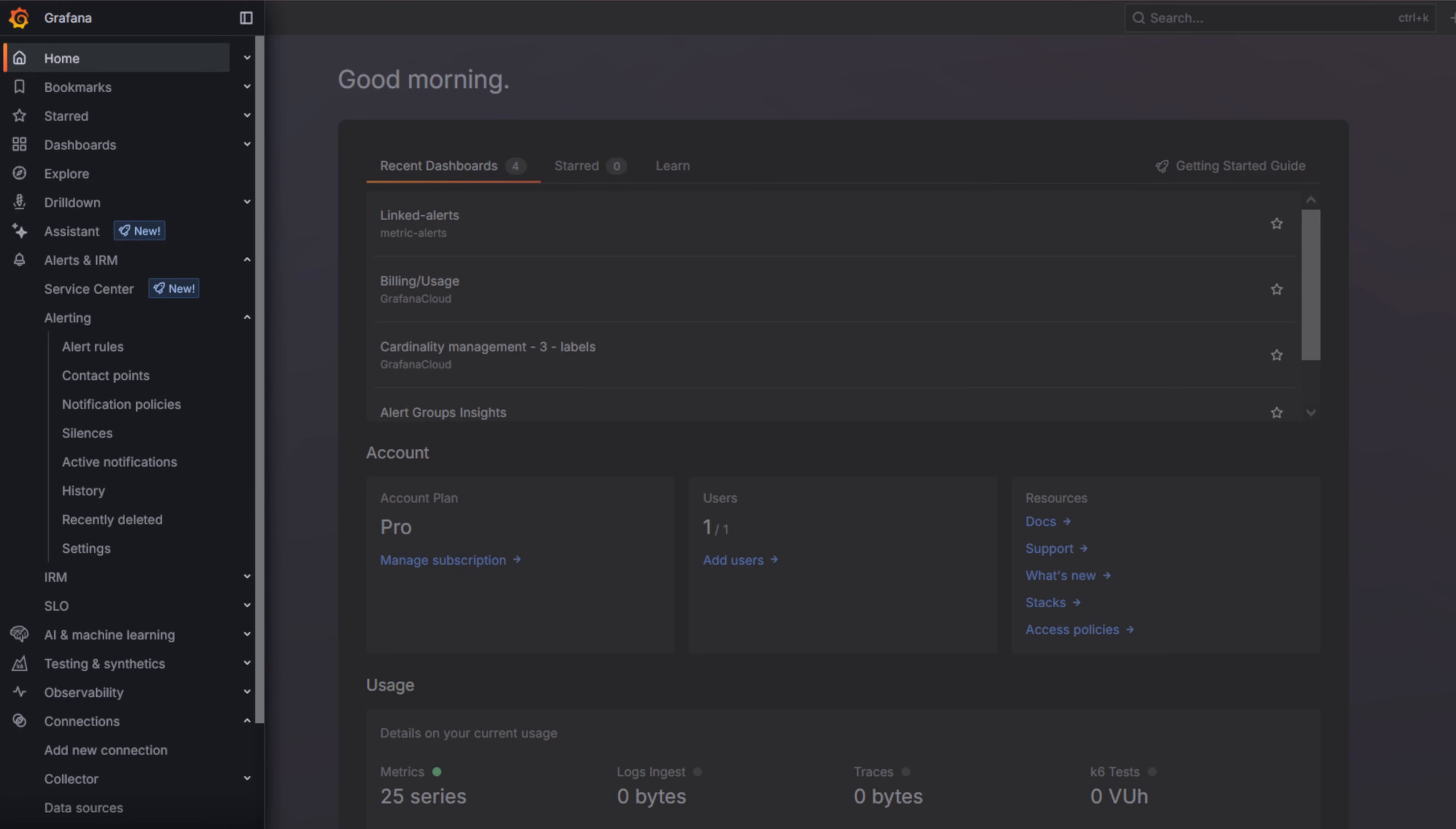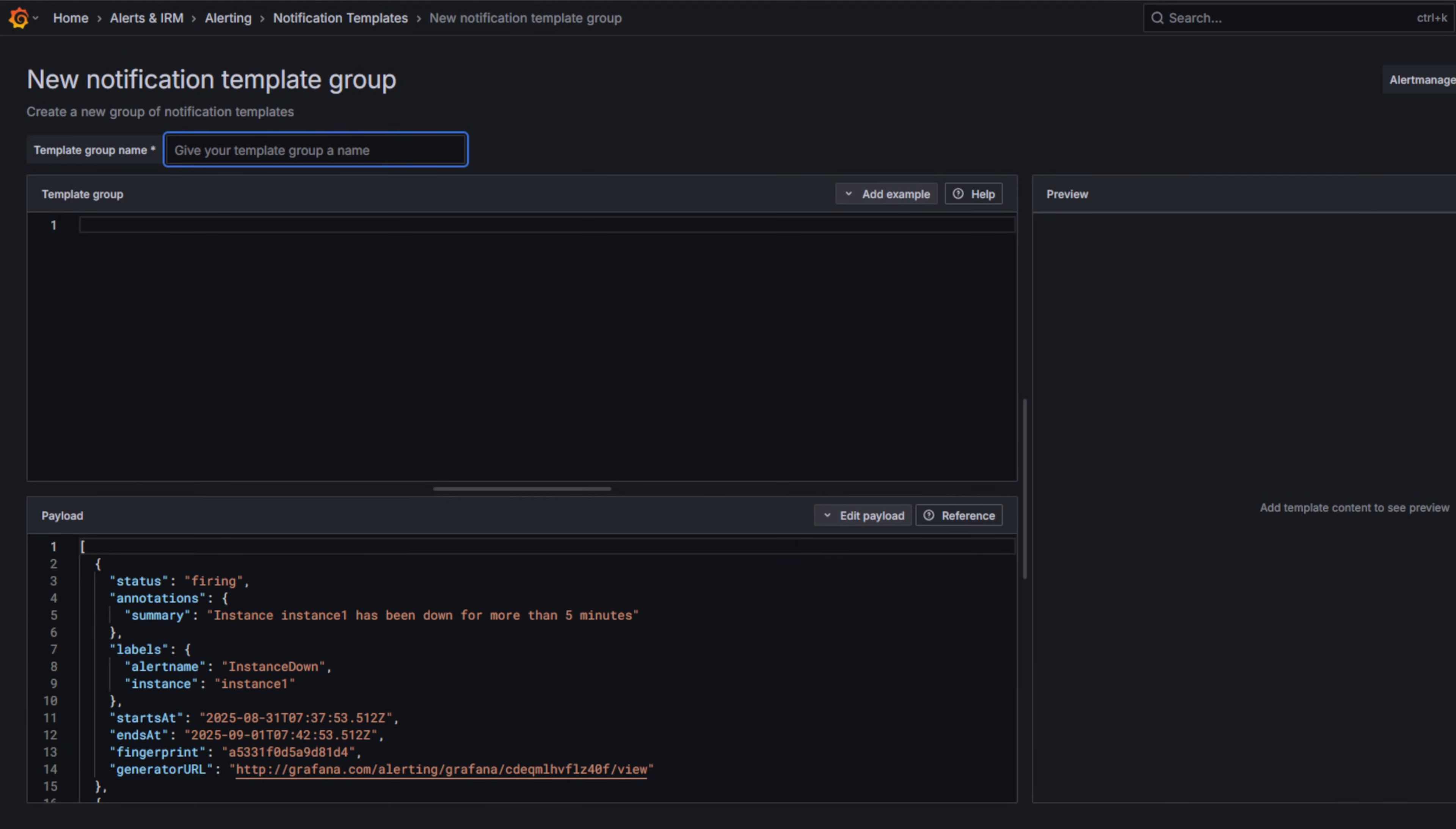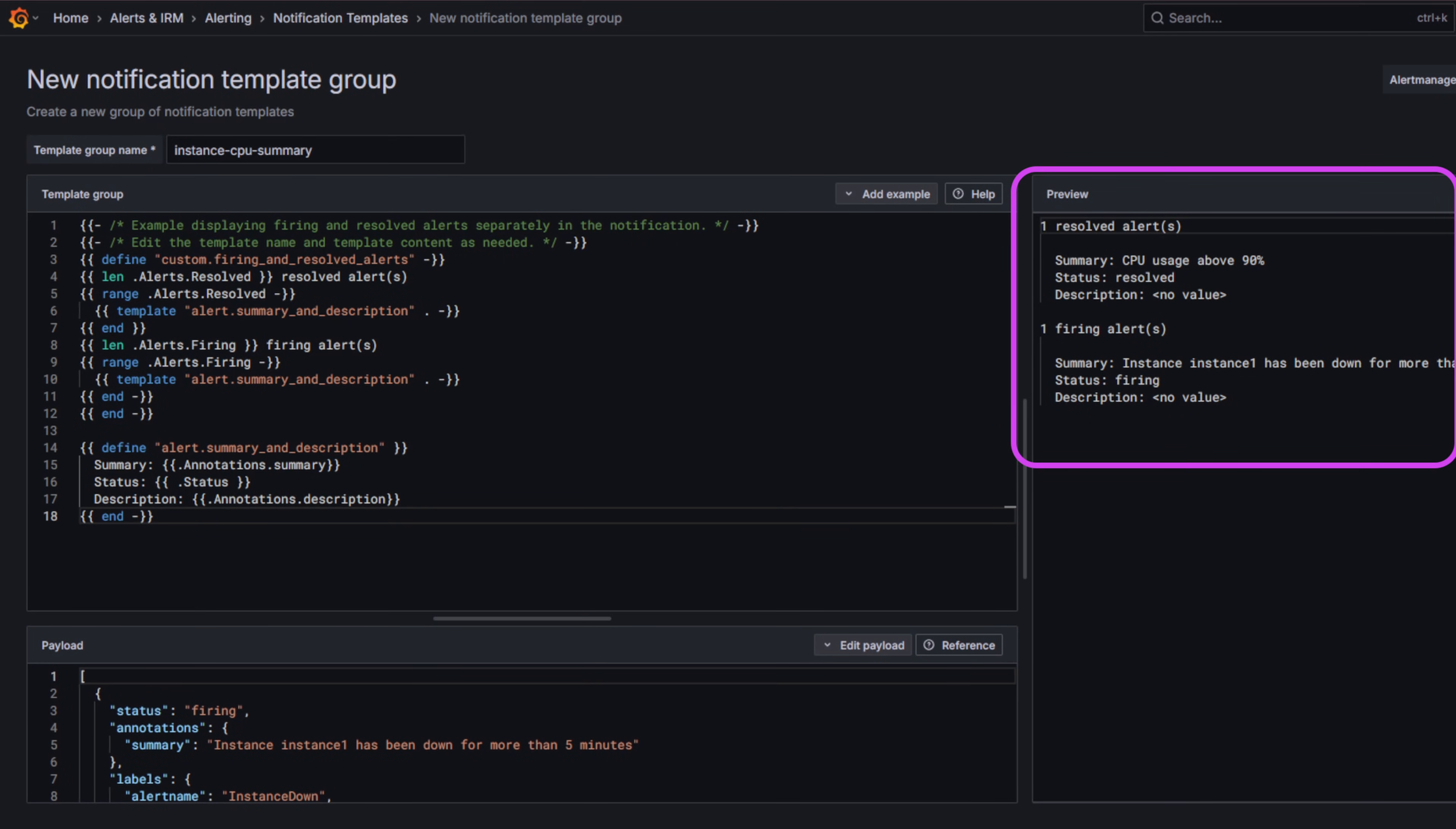Let's go to Alerts and IRM, Alerting, Contact Points and open the Notification Templates tab. Click Add Notification Template Group, give it a name, then choose Print Firing and Resolve Alerts from the examples menu. This template organizes alerts into two sections: firing and resolved.